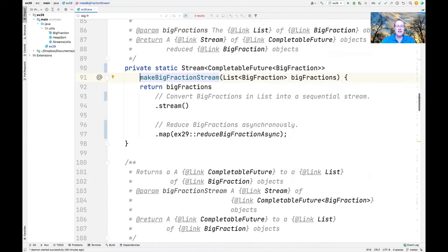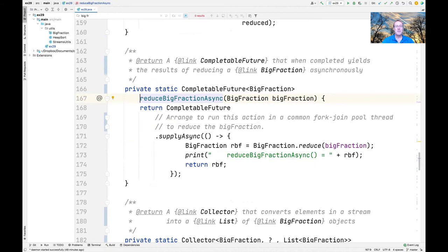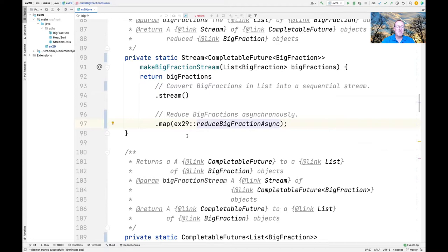Let's take a look at what makeBigFractionStream does. It takes the list of big fractions, converts it into a stream of randomly generated unreduced big fractions, and calls the map intermediate operation. Map calls the reduceBigFractionAsync method on each element via a method reference. The reduceBigFractionAsync method takes a big fraction and arranges to run it in the common fork-join pool using CompletableFuture.supplyAsync, which reduces the fraction, prints a diagnostic, and returns the result. What comes back from supplyAsync is a completable future to the reduced big fraction, running in the background.